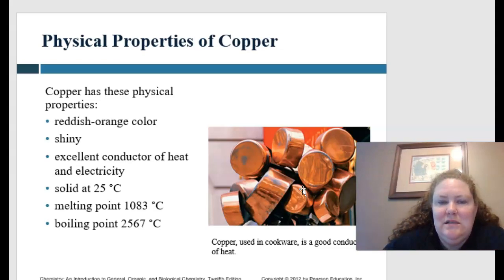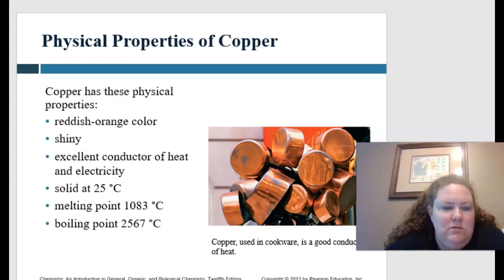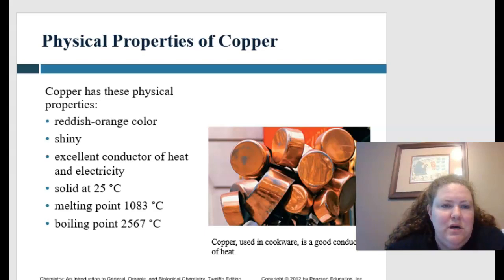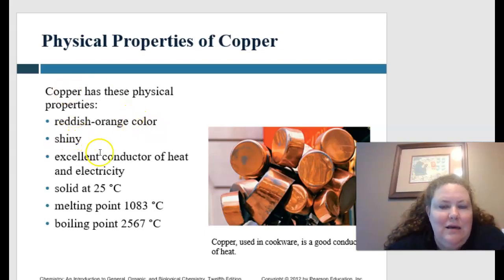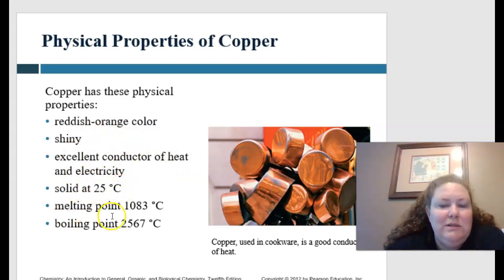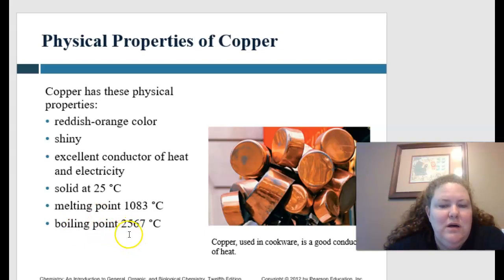Copper has physical characteristics visible to the naked eye: it's a beautiful reddish-orange color, and it's shiny. It's an excellent conductor of heat and electricity. It's solid at 25 degrees Celsius. The melting point is 1,083 degrees Celsius, and the boiling point is 2,567 degrees Celsius.